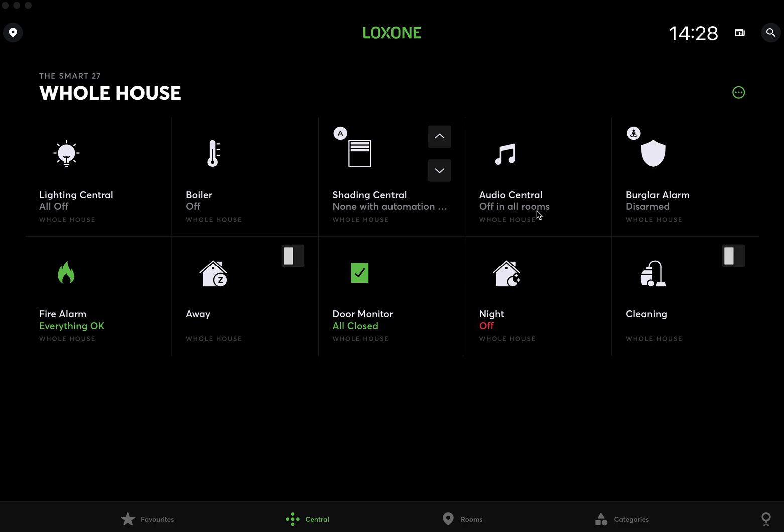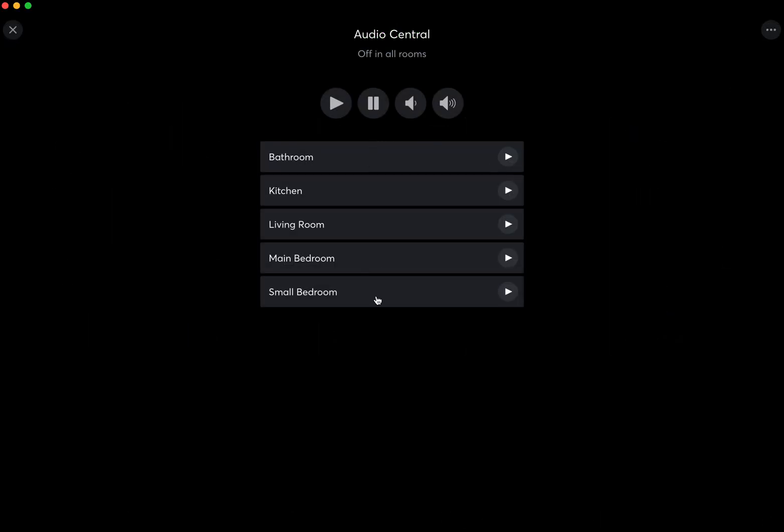I'm going to start with how you can navigate from different locations in the app. The first one is on the central tab audio central. You can very quickly see all the zones that are part of your project or property.